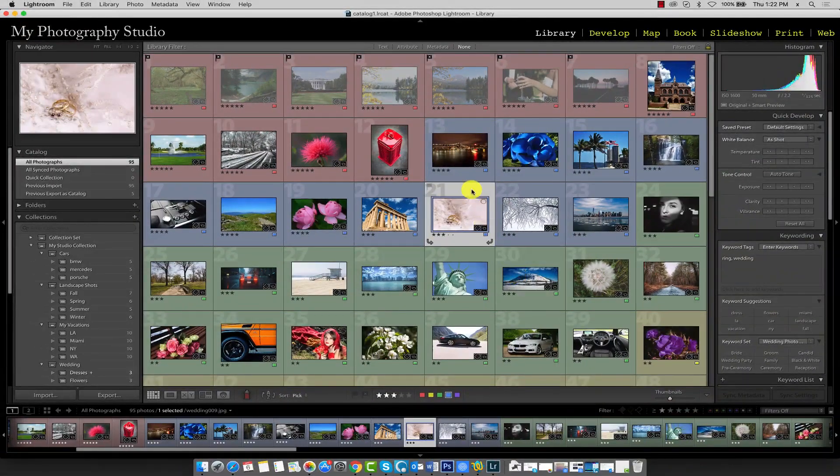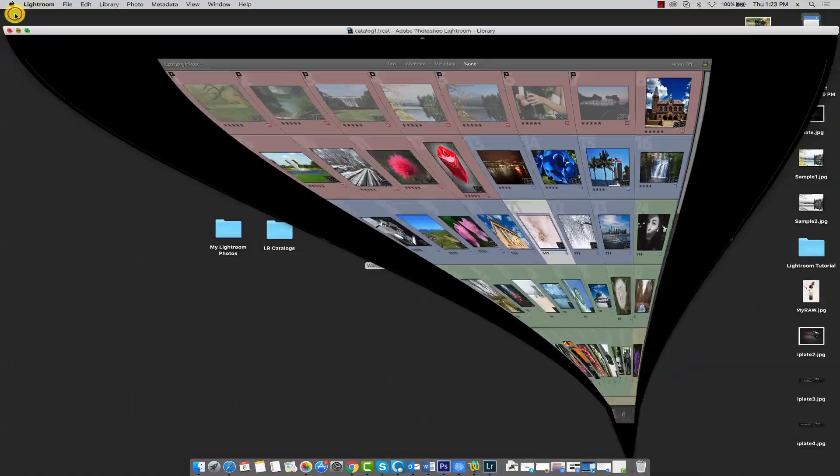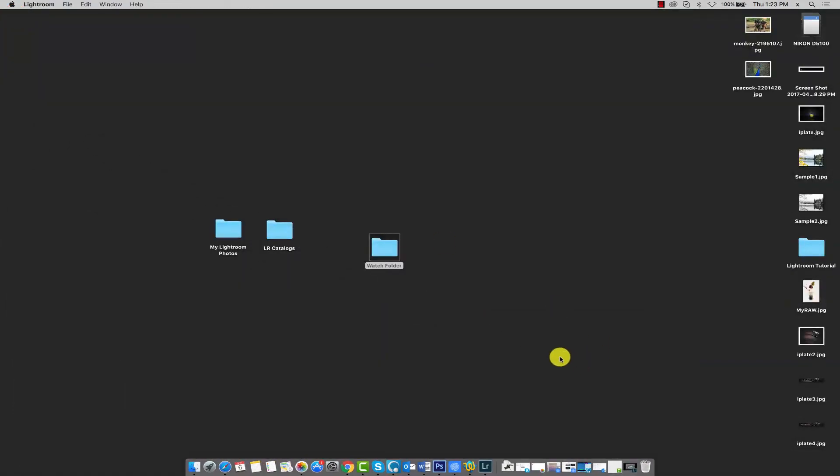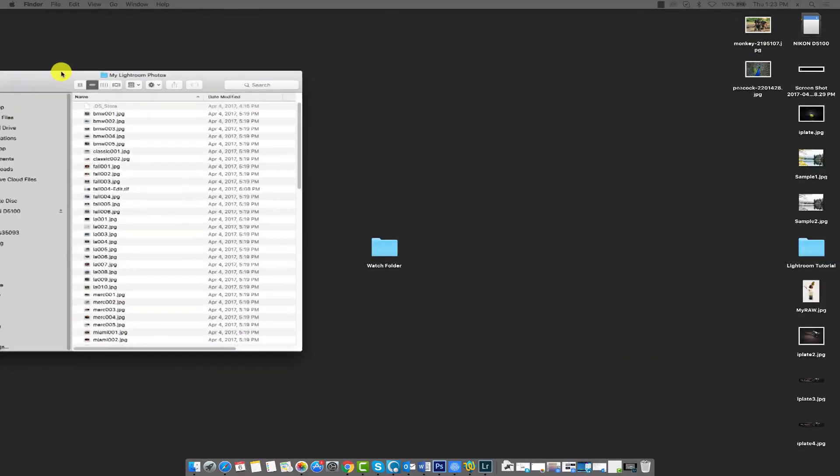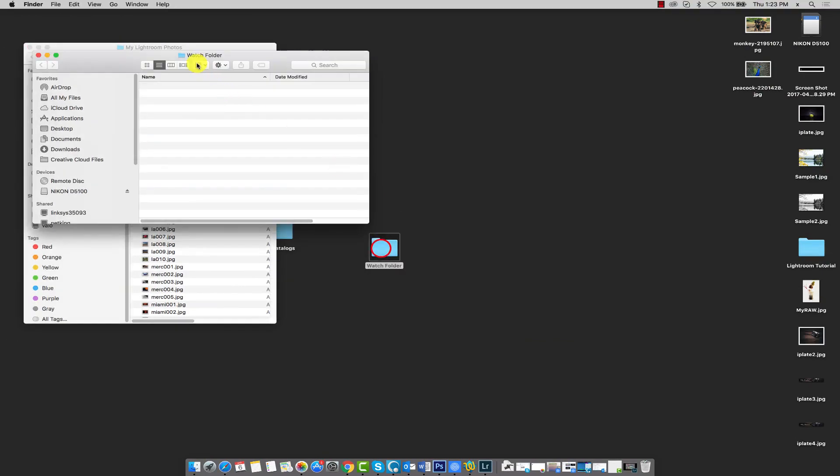Now we can go ahead and run a test to see if our watch folder works. I'll minimize Lightroom again. So here's My Lightroom Photos; I'll go ahead and open that up. And I'm going to open up the watch folder.